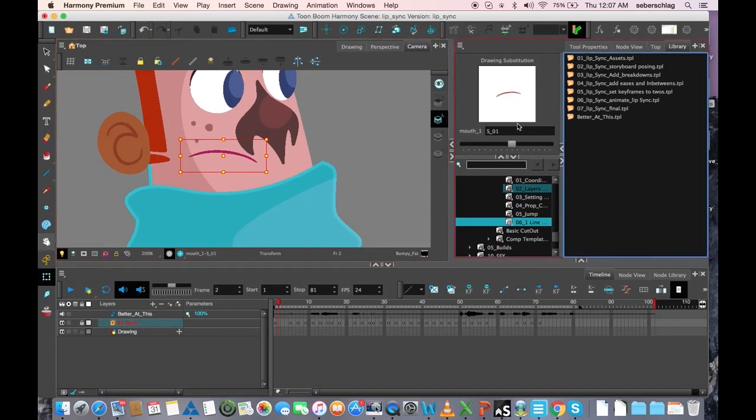But typically, this is the order in which most people create their mouth positions. And in the next video, I will show you how to map the mouth position.